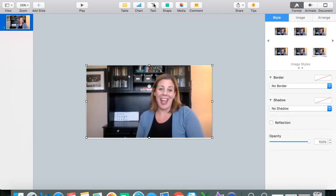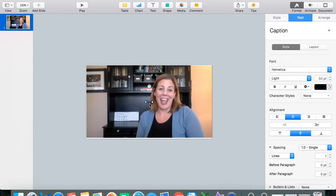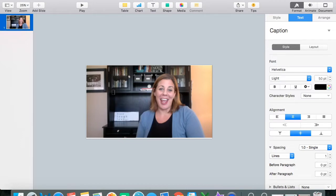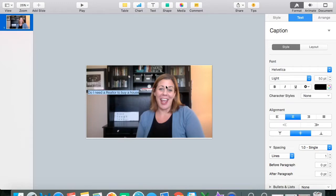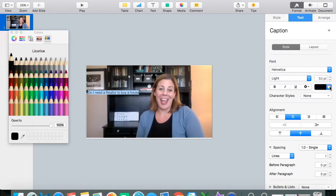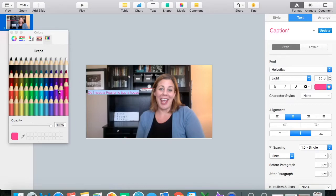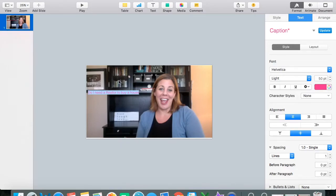So go ahead and grab your text, create a text box. I'm just going to move it over here really quick. And then for this video, the name of the video is Do I Need a Realtor to Buy a House. I'm going to go ahead and before I actually resize it, I'm going to change the color of it. Let's just make it strawberry for now. I have a color saved.